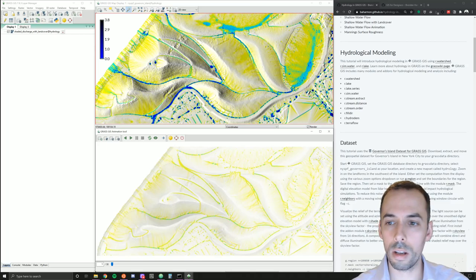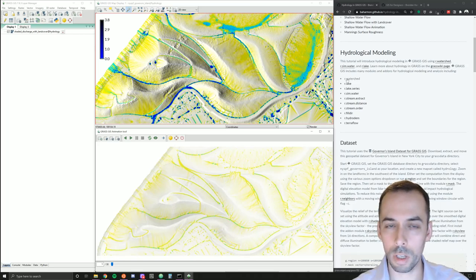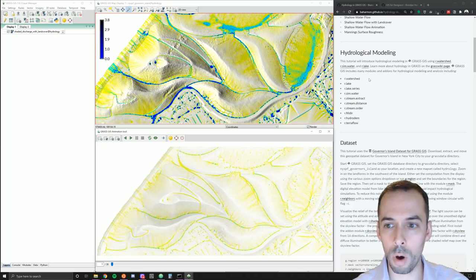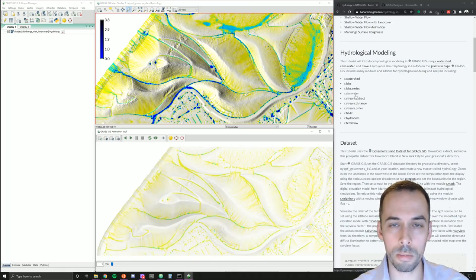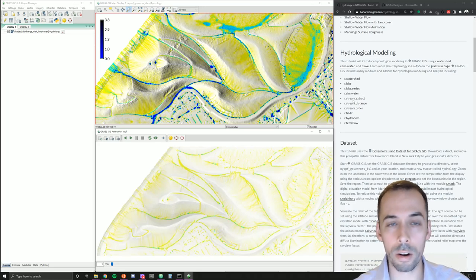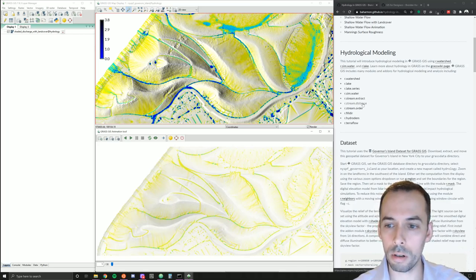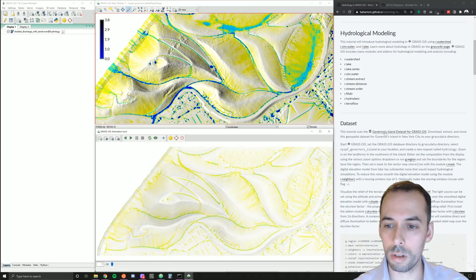GRASS GIS has many tools for hydrologic modeling, analysis, and simulation. These include r.watershed for watershed analysis and flow accumulation, r.lake and r.lake.series for flooding, r.sim.water and r.sim.sediment for simulating shallow overland flows, the r.stream family for analyzing stream networks, and many other modules and add-ons.